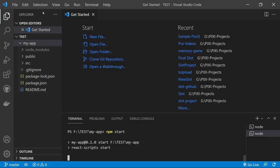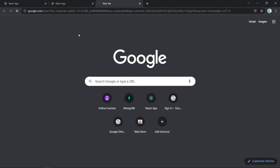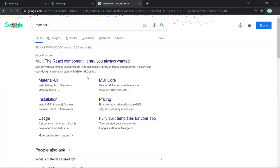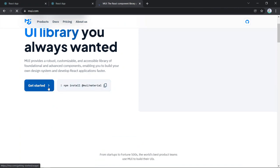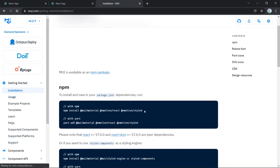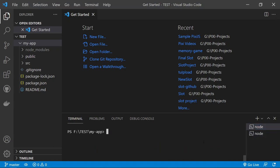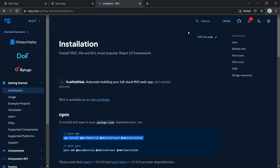Now let's install the Material UI libraries. Go to the Material UI website, click 'Get Started', then go to Installation. Copy the npm install command and paste it into your terminal. We also need to install icons, so search for the icons section and copy that install command as well.